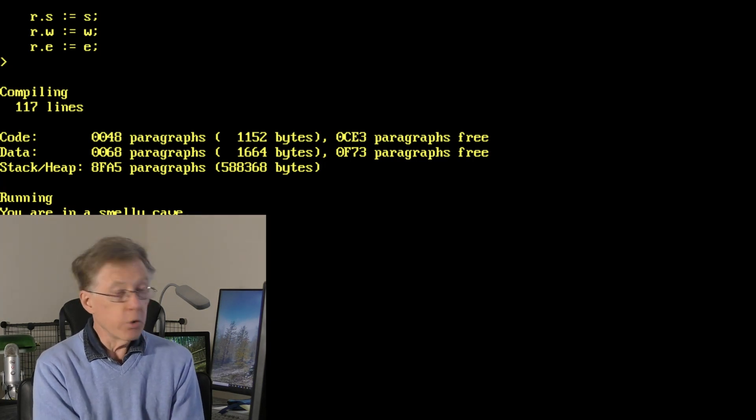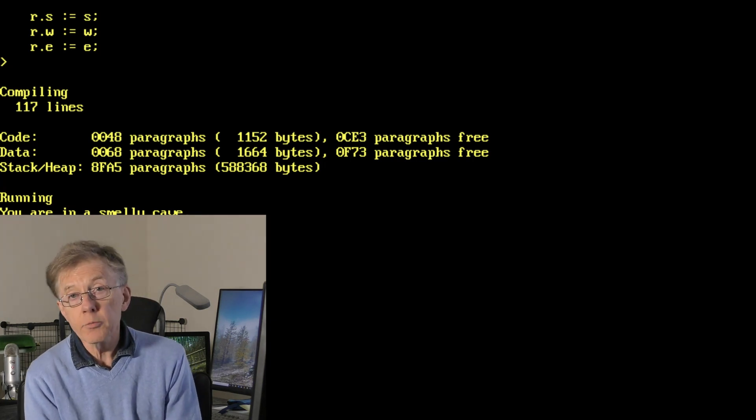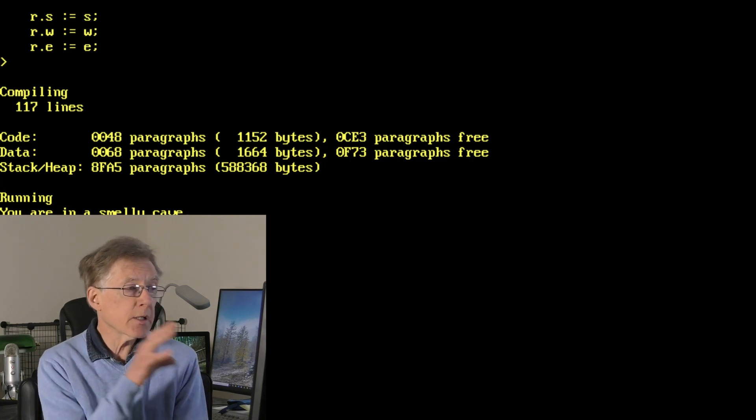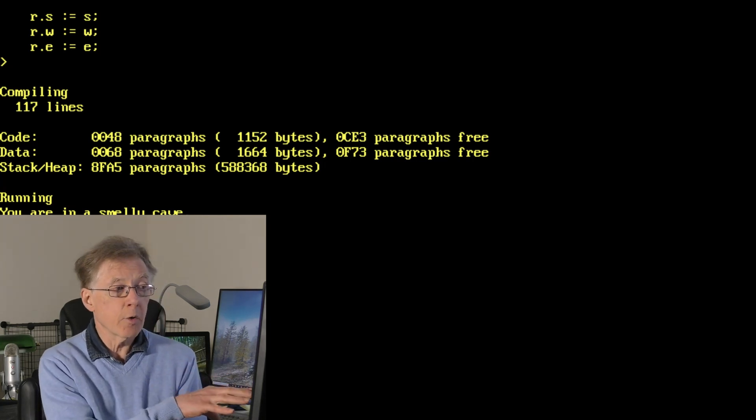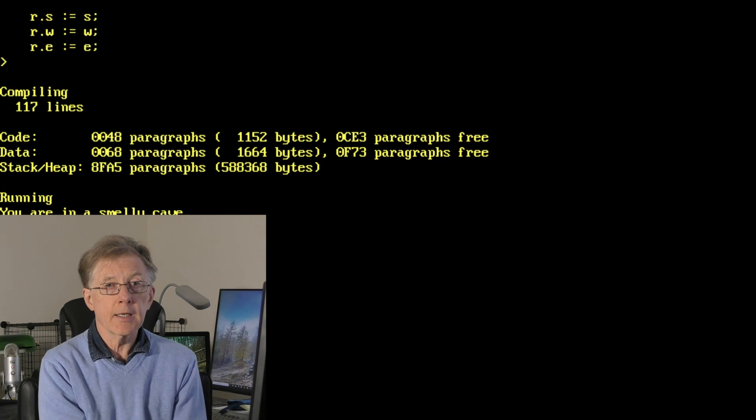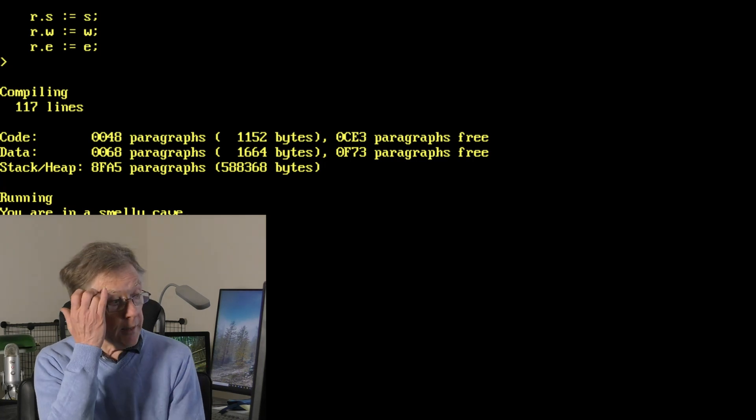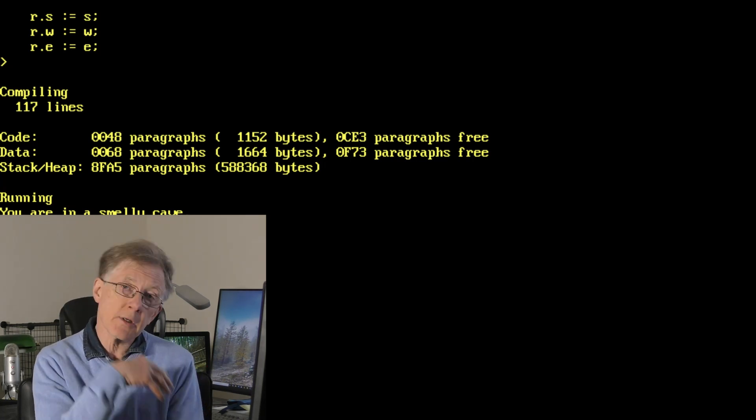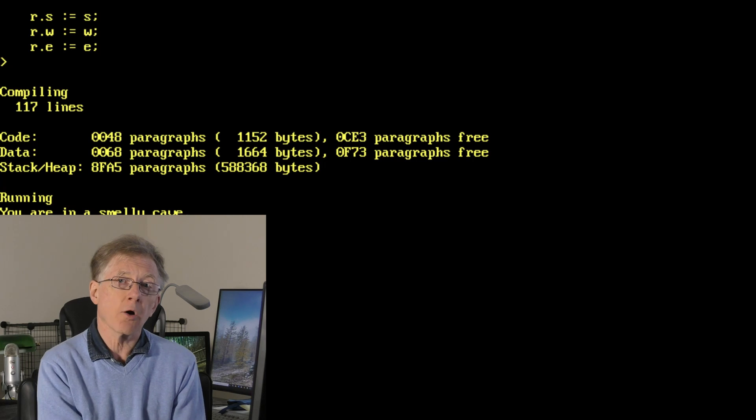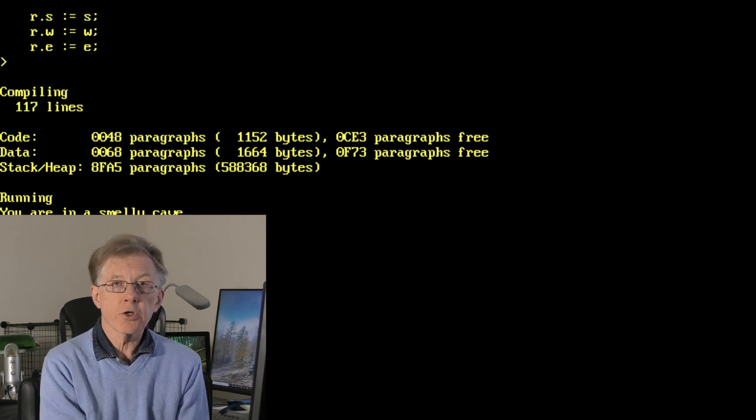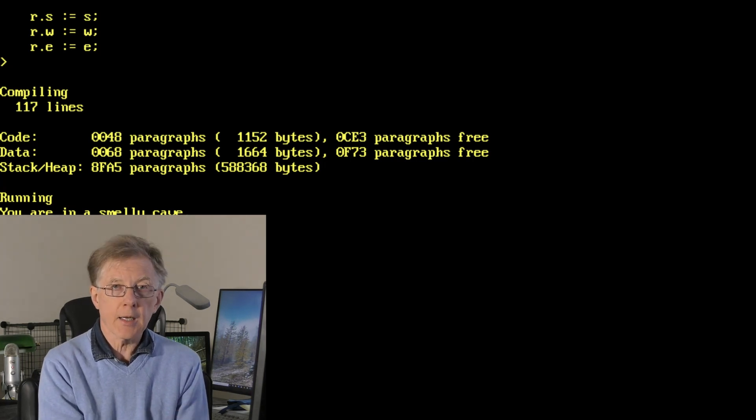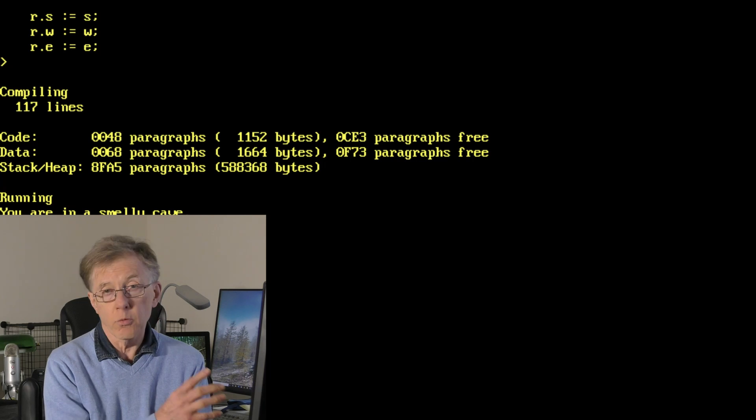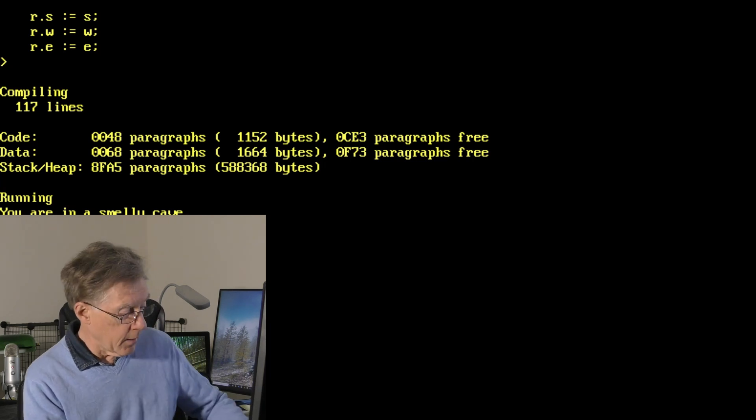Now, I'm still running Turbo Pascal 3 here from the 1980s. I've done this inside a DOS emulator, DOS box. You can download free copies of old versions of Turbo Pascal and the DOS emulator DOS box if you want to follow along.